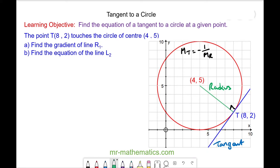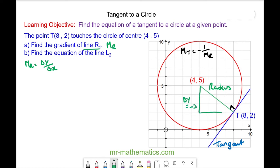To begin with, we're going to find the gradient of the radius, which we'll call mr. mr is the change in y divided by the change in x. The change in y is negative 3 and the change in x is positive 4, so the gradient is negative 3 divided by 4.